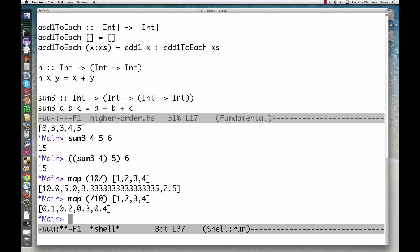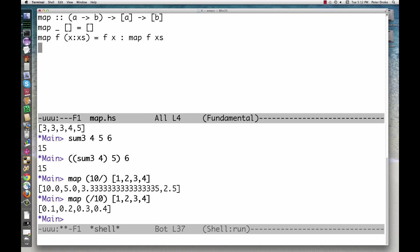Map is built in, but it could be defined like this. Strictly speaking, because it is curried, Map takes a function from A to B and returns a function from a list of As to a list of Bs.